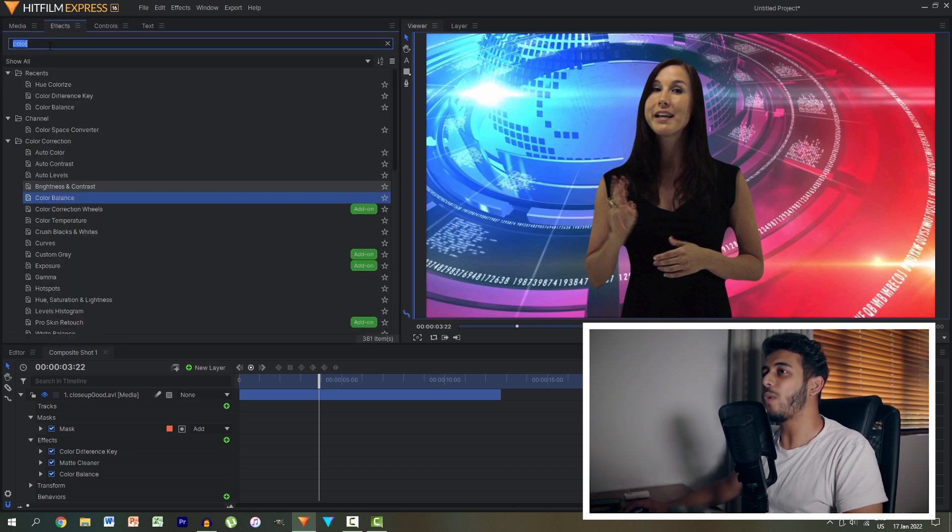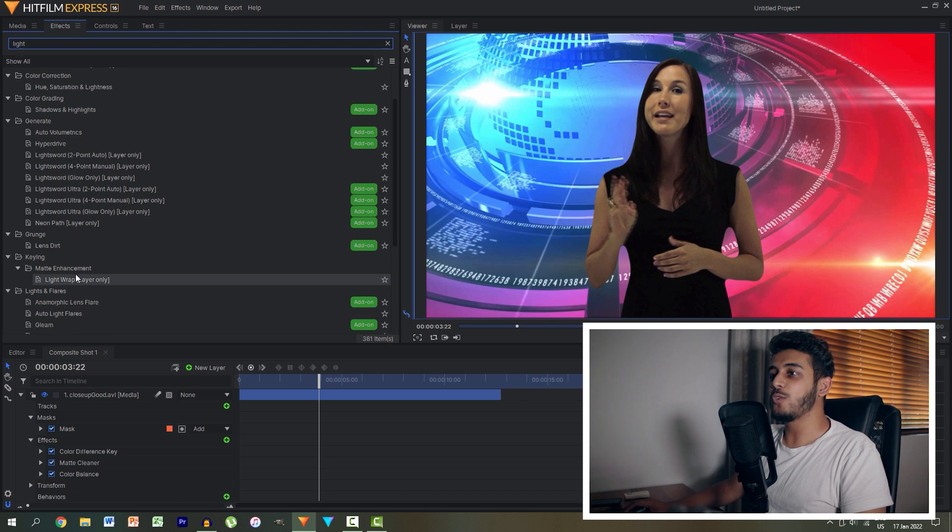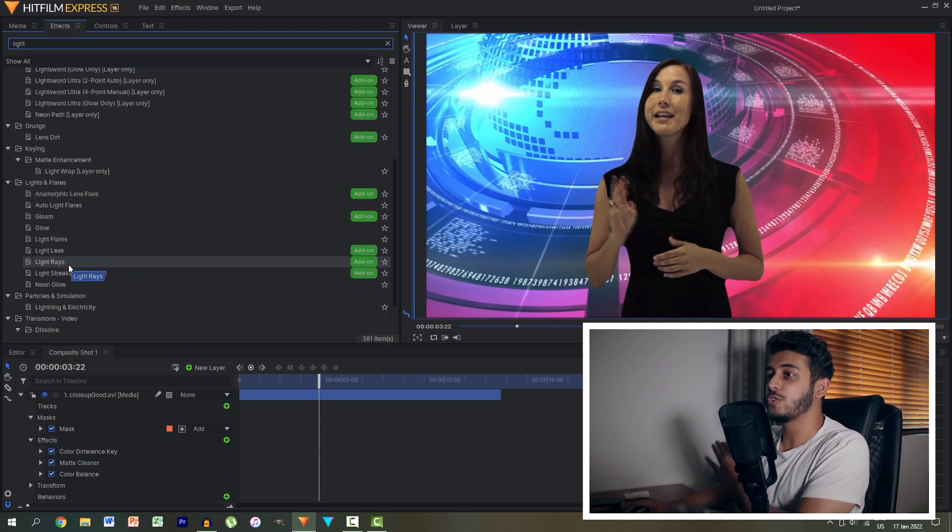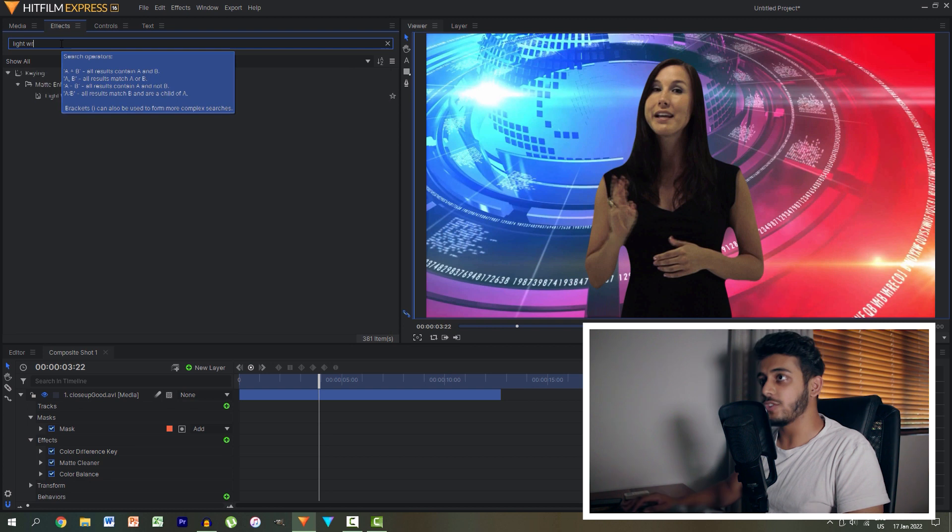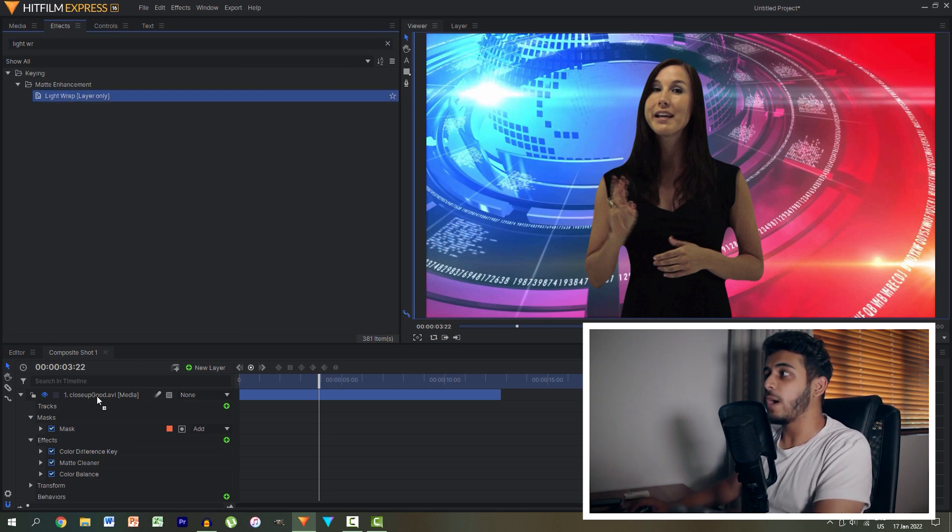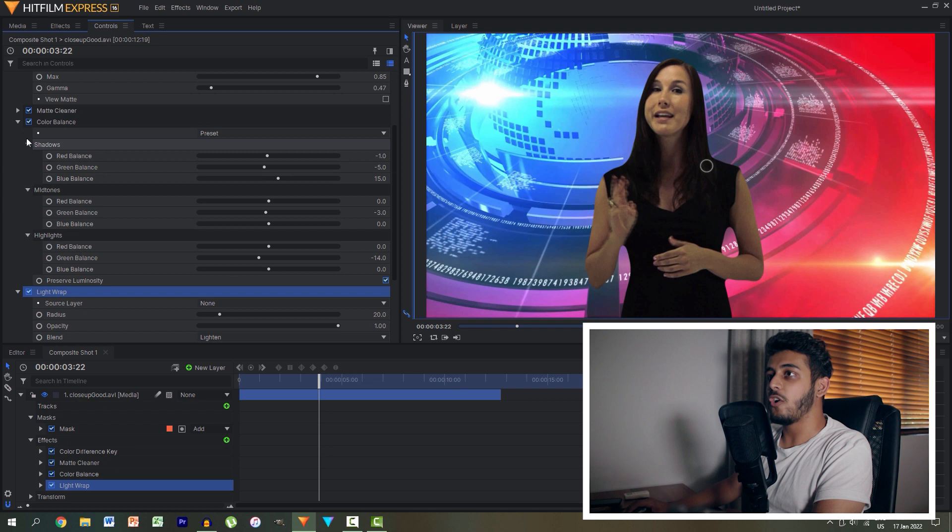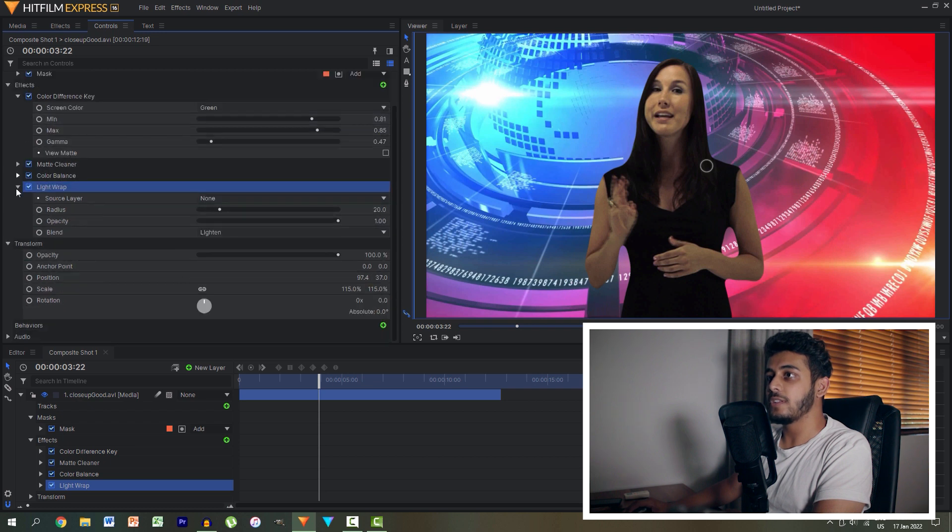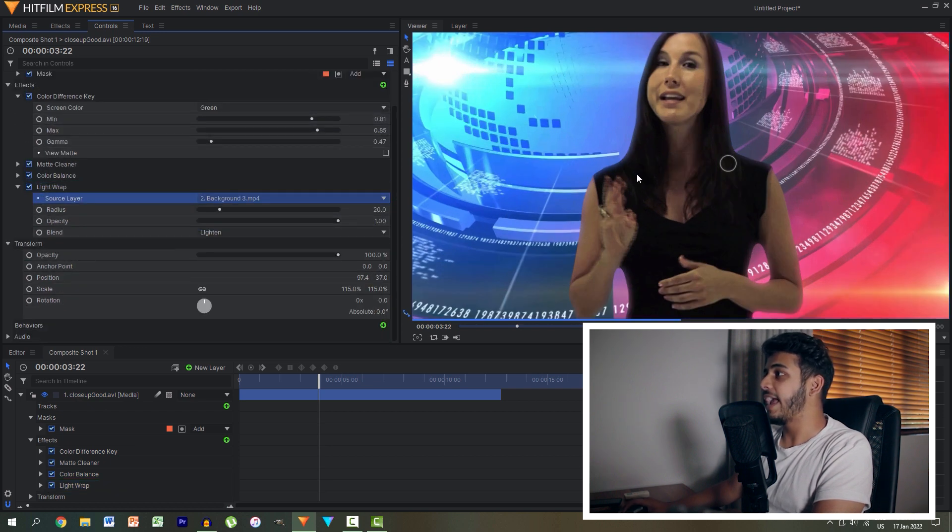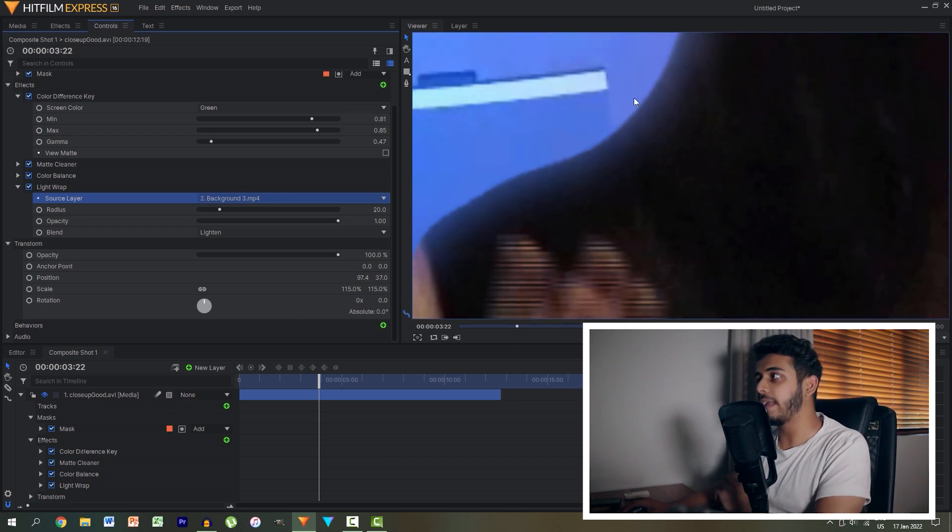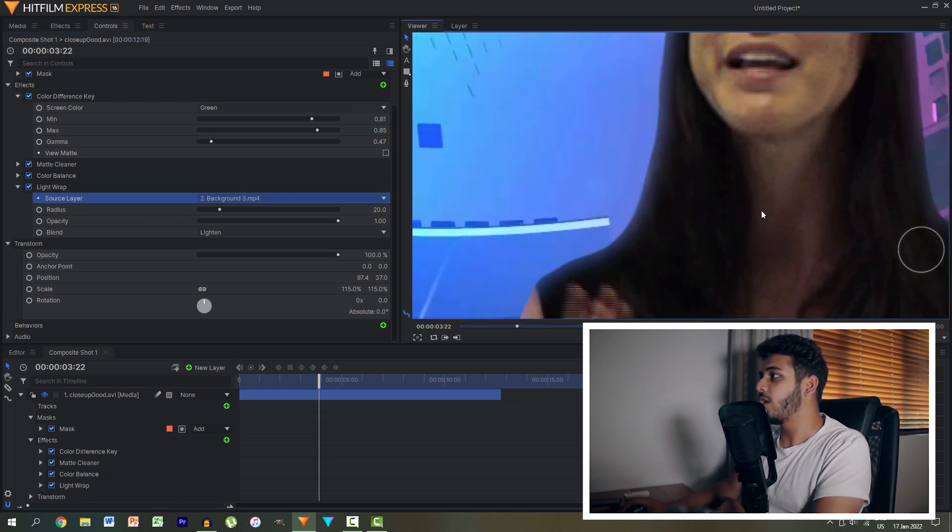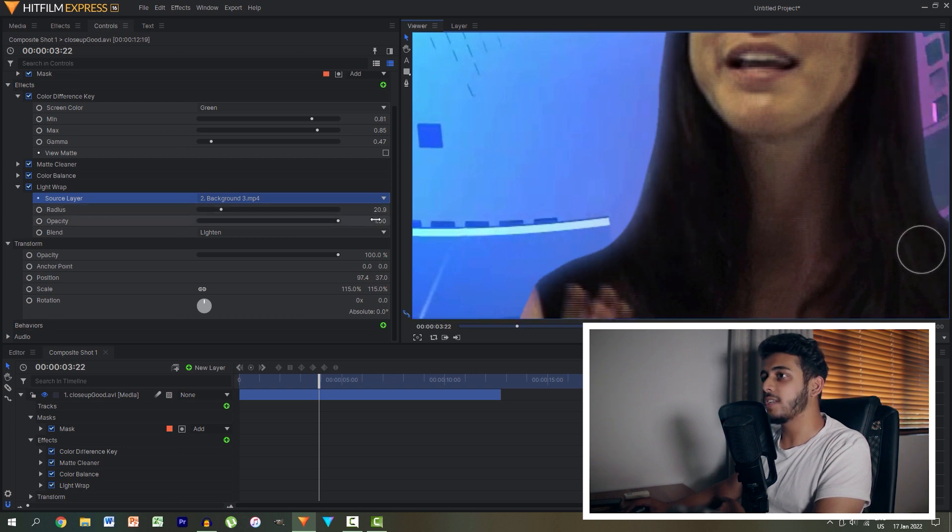One final tip that I can't help but show you guys is something called a light wrap effect which is within HitFilm Express. It's a super cool effect. All we need to do is search for it and drop it onto our actress's layer. On that layer let's collapse these things. I want to set the source layer to the background. And as you can see what it's doing is it's wrapping the light of the background around our actress. So we can then also control it to just make it a little bit more subtle.